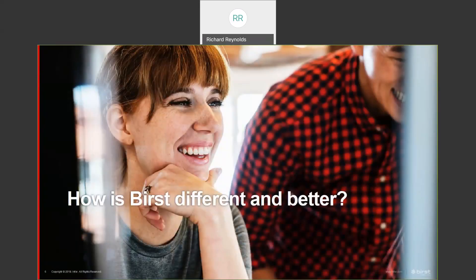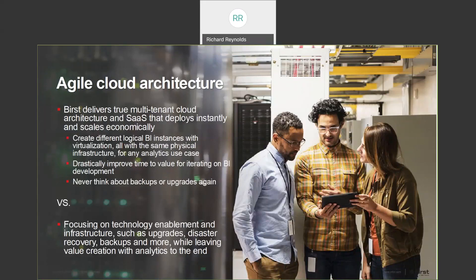So how is Burst different and better? Burst is based on a multi-tenant cloud architecture. Instead of installing and managing software and infrastructure to achieve analytic results, Burst handles that entire problem — you don't ever have to think about backups, upgrades, or disaster recovery. All of that is managed in the Burst environment. Burst also offers a local installation option in the form of a virtual software appliance, so it's very flexible in terms of deployment architecture.